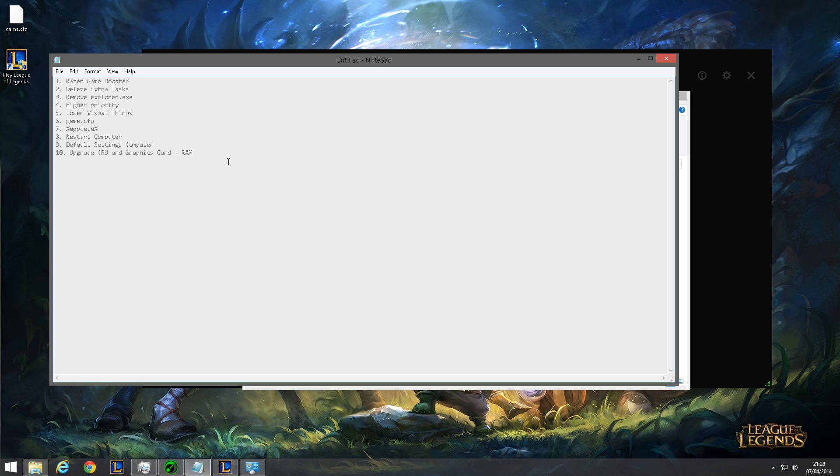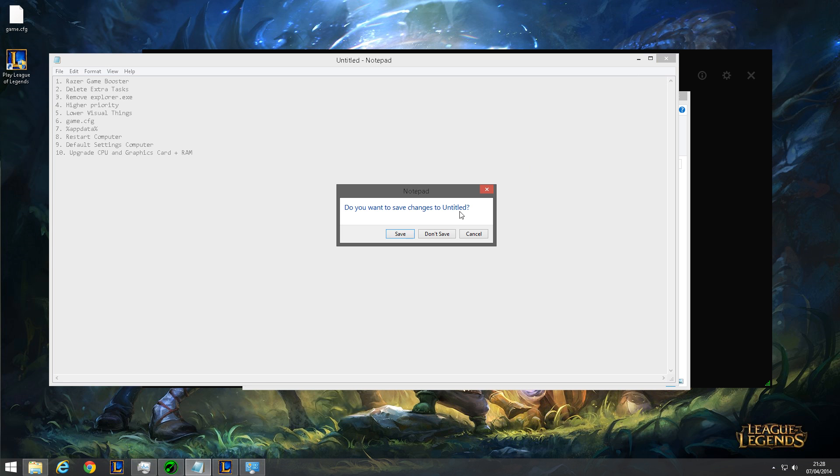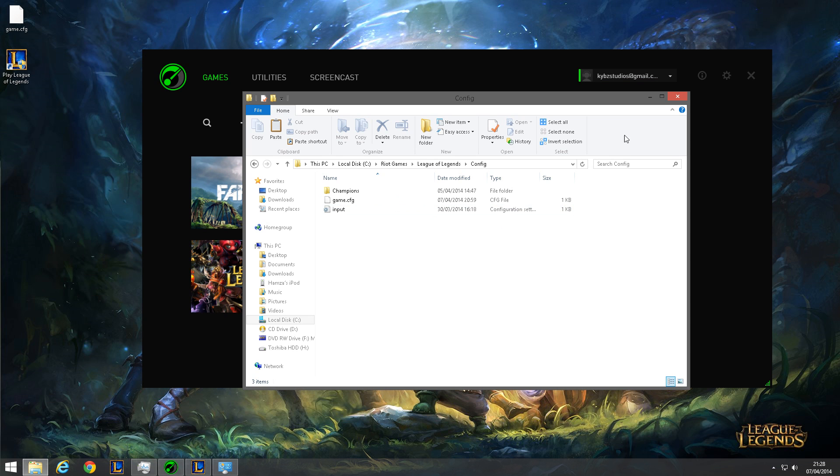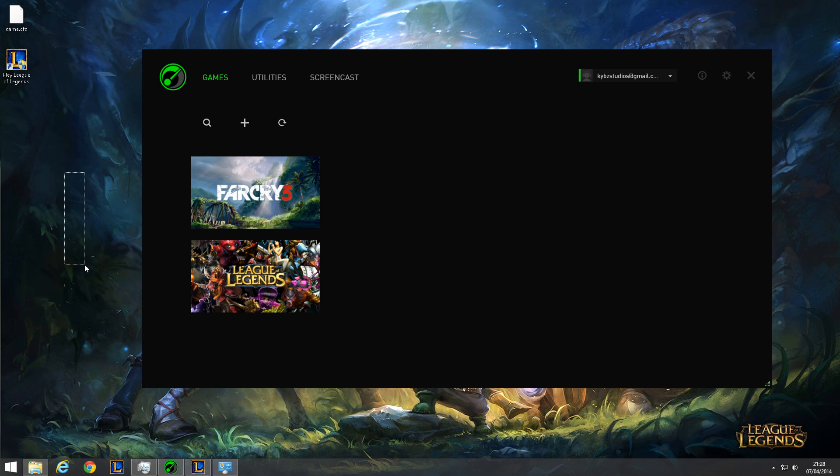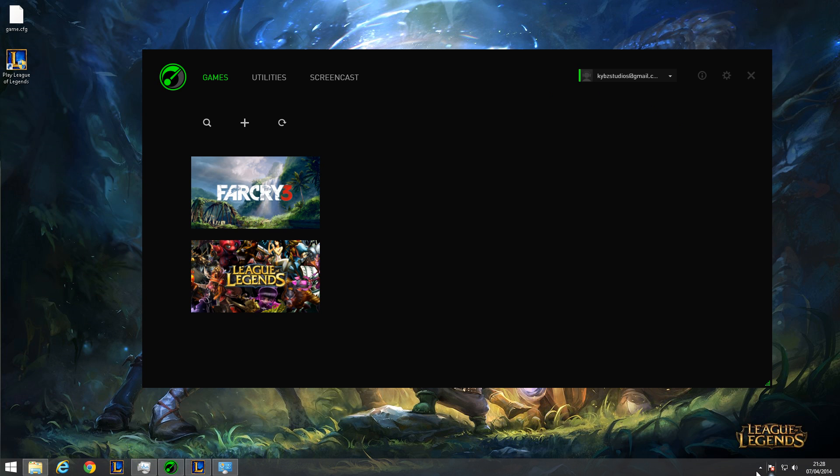So yeah, those are the steps to boosting your FPS. Please let me know if this worked for you, and if you have any problems, please put them in the comments below. Please like, comment, subscribe if they did work for you. I'm Kayvaz and I'm out. Thanks for watching.